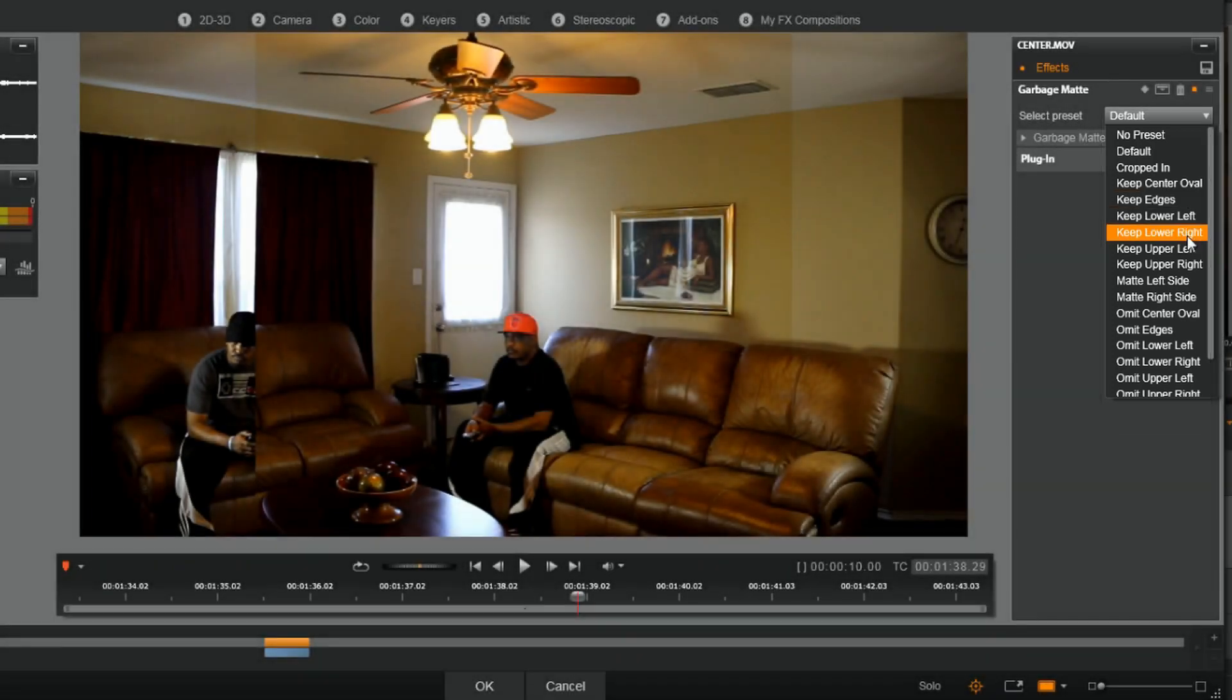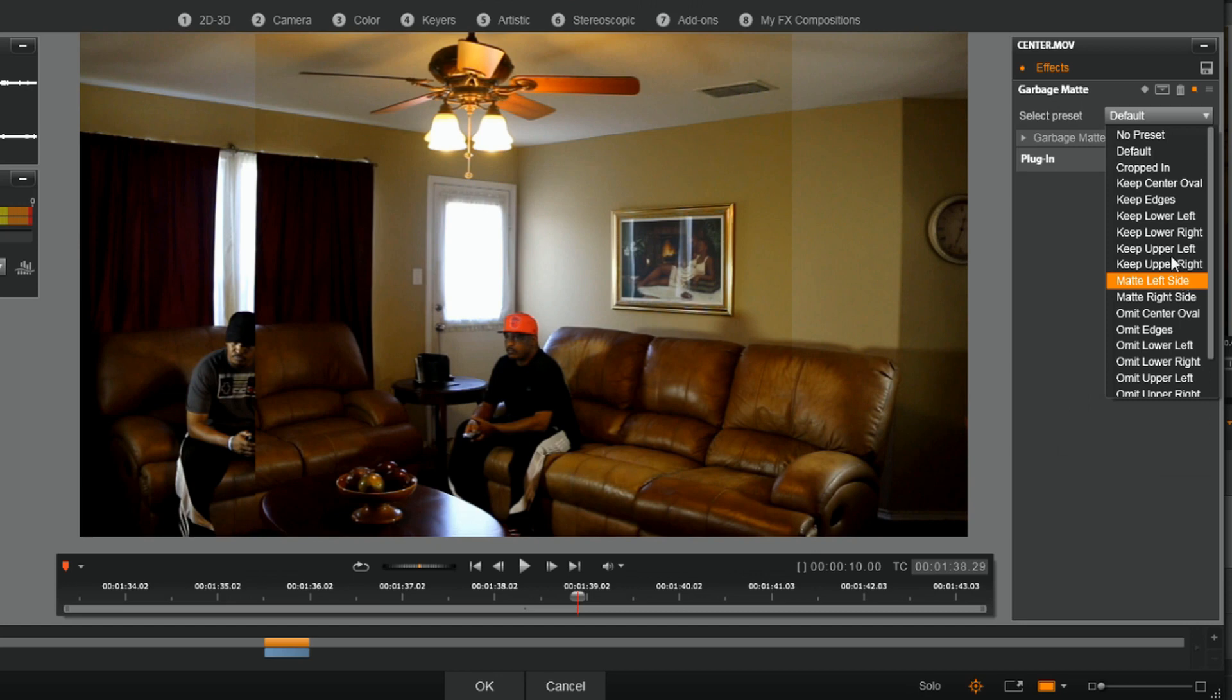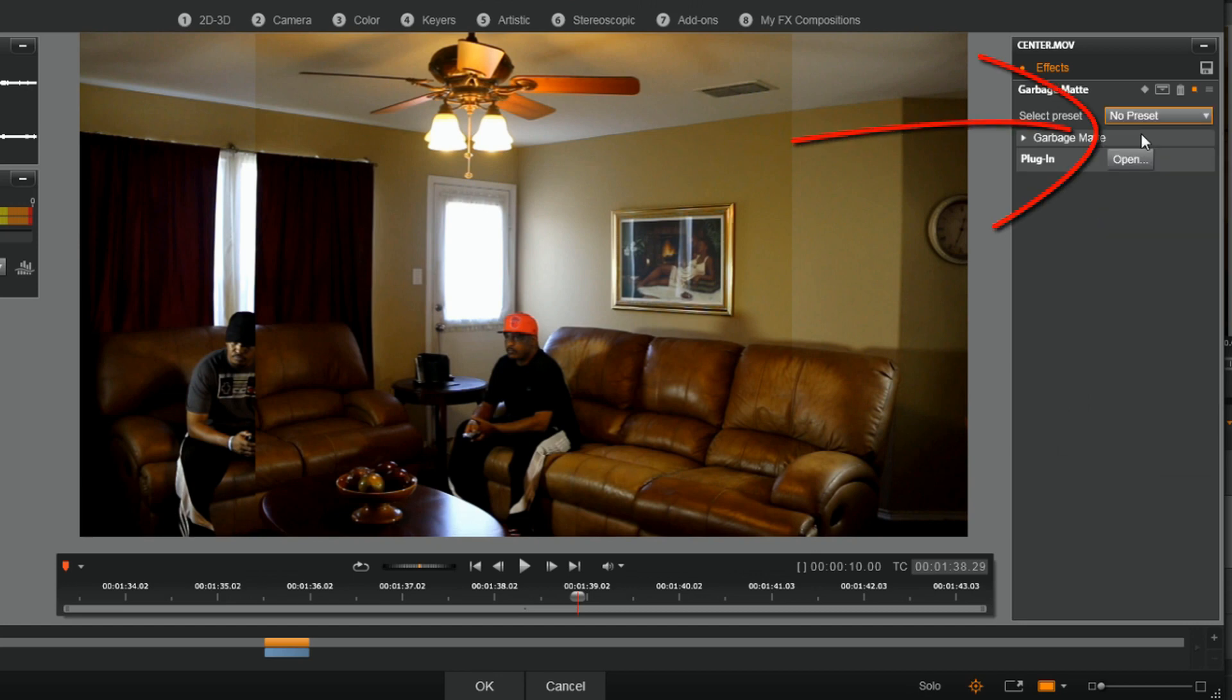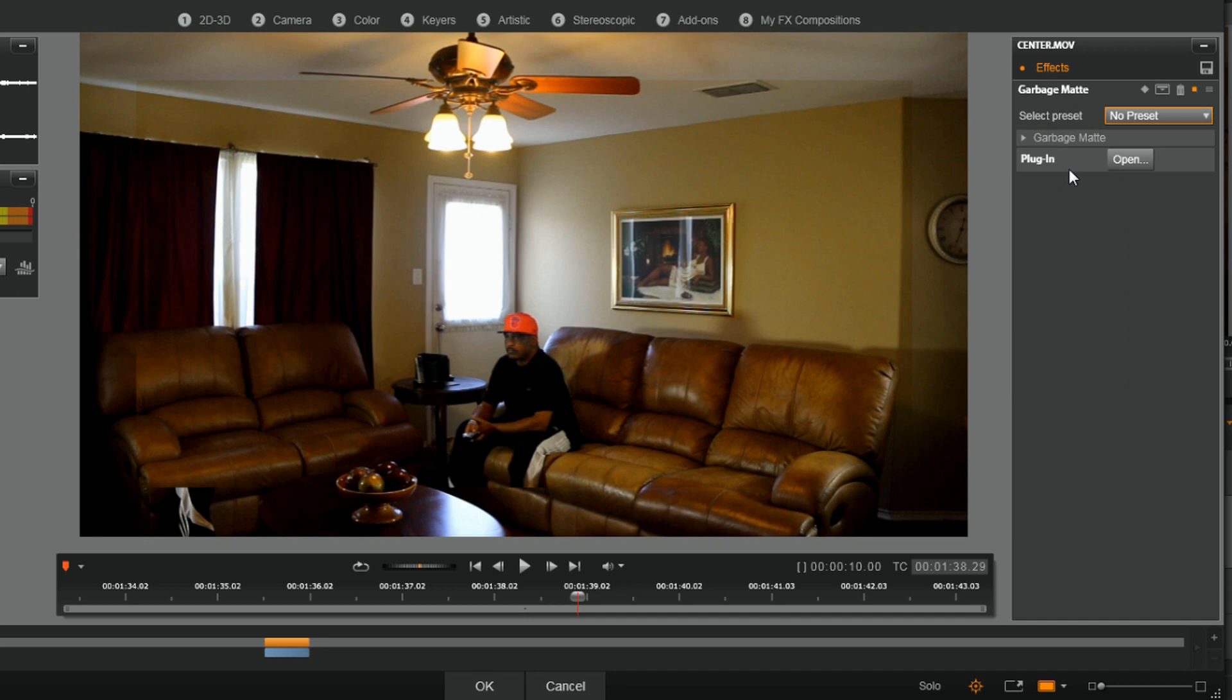I'm gonna go to No Preset, and I'm going to click on this little arrow here, or this little carrot, next to Garbage Mat.